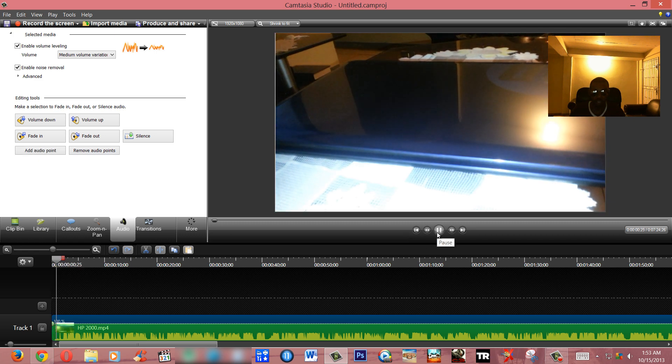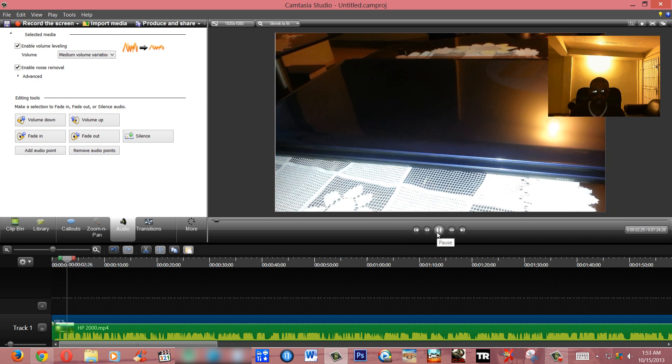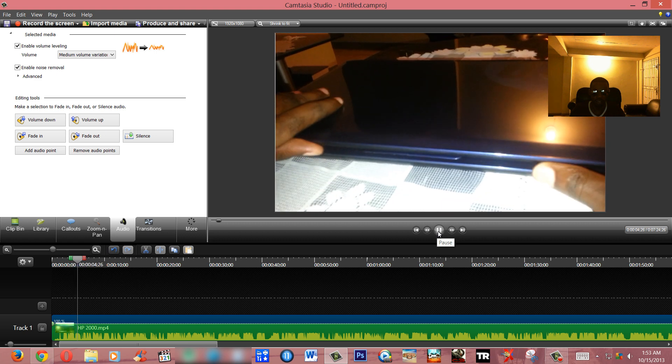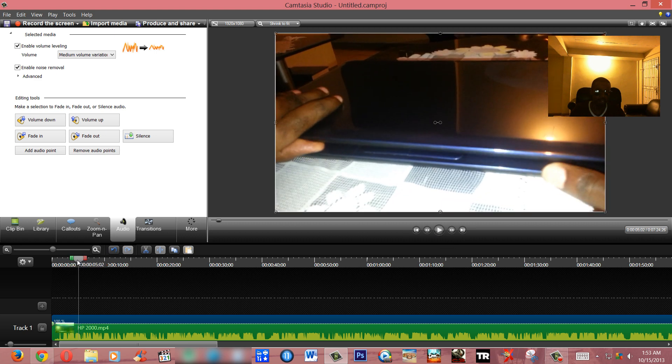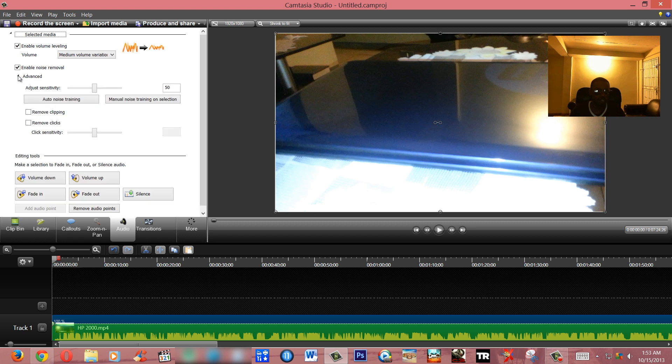Now sometimes you have terrible background noise. Probably you live in an area where there is noise outside and you're trying to record or shoot some video. So what you actually do here is you can actually remove clipping, you can remove clicks, and you can actually mess with the sensitivity.